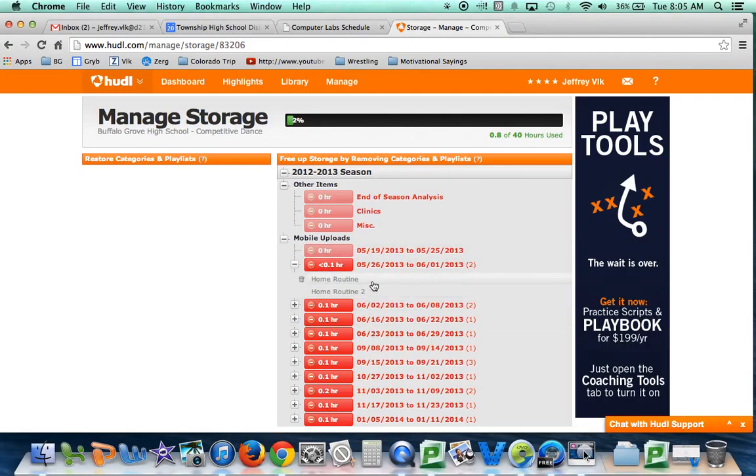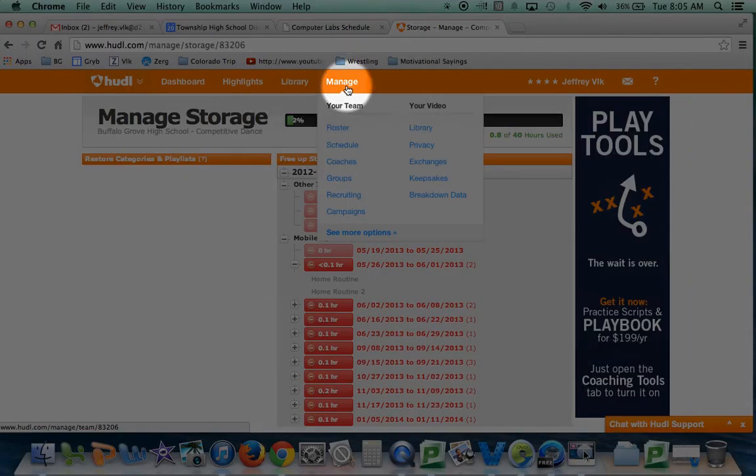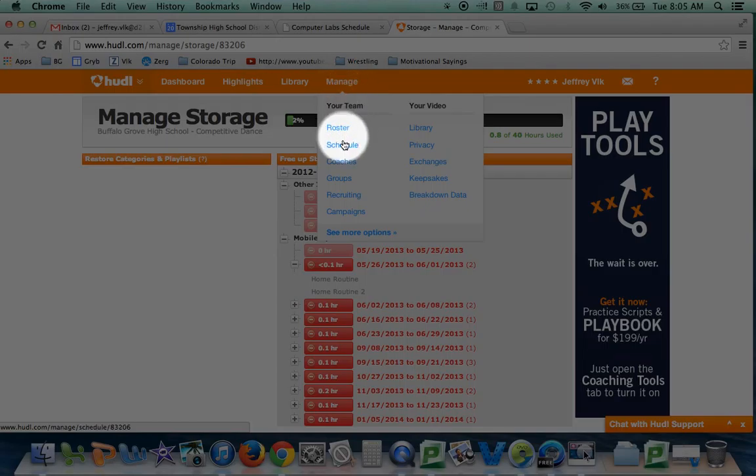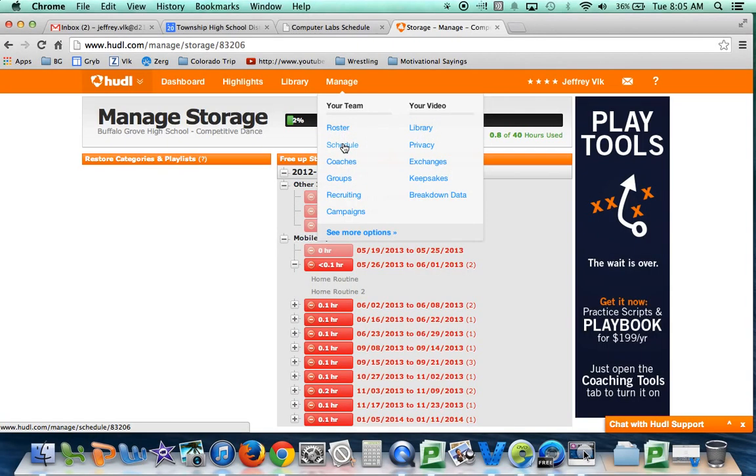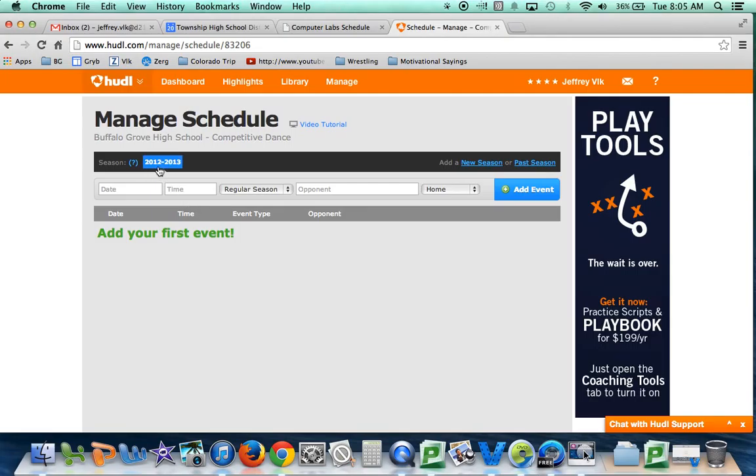To put in a new season, go up to manage again. This time you don't need to click on manage, just scroll down and find schedule. Once you click on schedule, you'll see that you have the 2012-2013 season, but we want to add a new season.